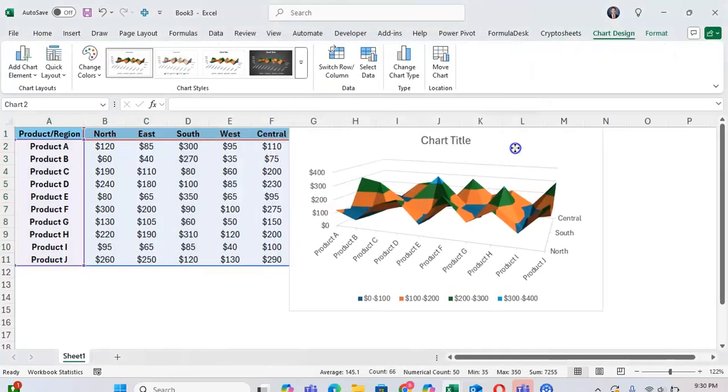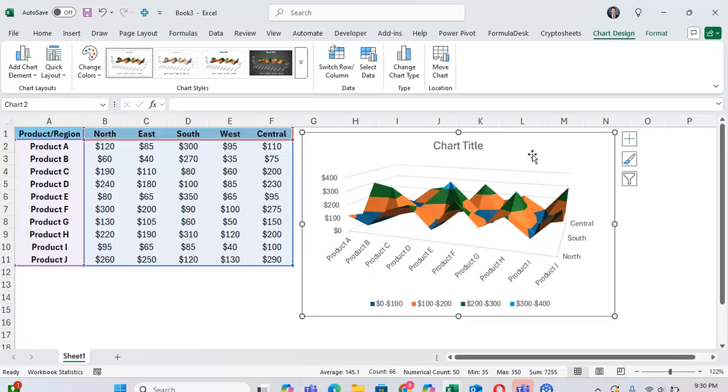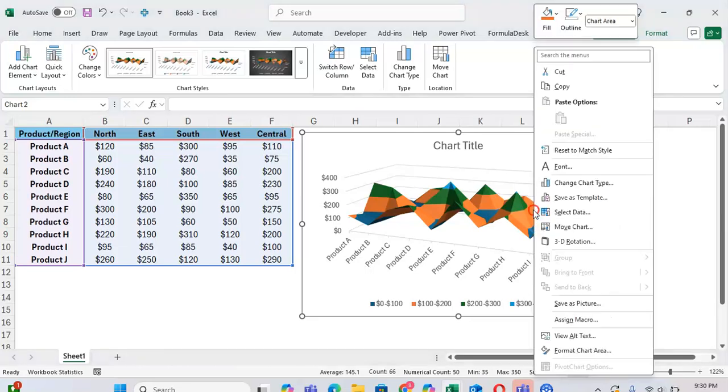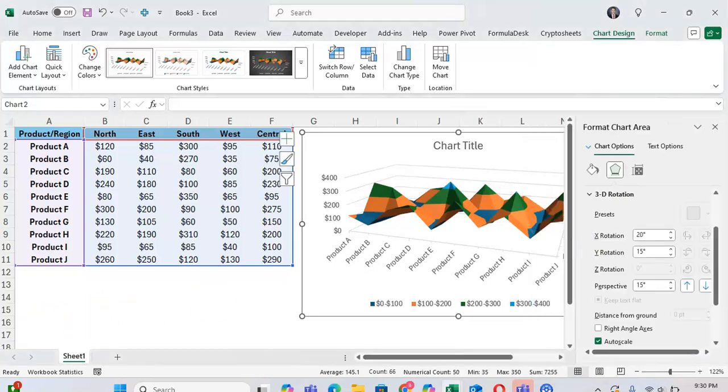Here we have a basic 3D surface chart of our data. One thing to note with 3D surface charts is you can rotate them and edit them to really show the angle that you feel will best display the data. To do this, right-click on the graph and click on 3D Rotation.